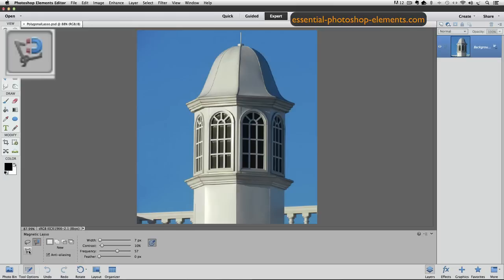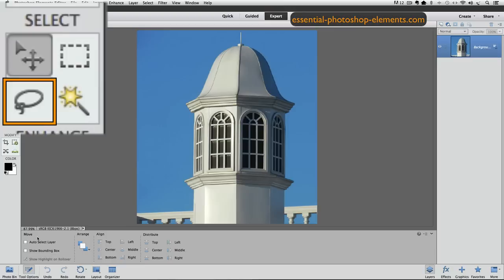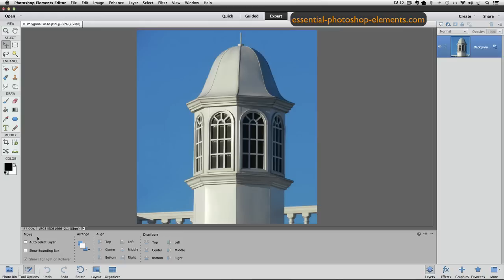All three lasso tools share the lower left quadrant of the Select section in the toolbox. Here's the Select section, and here's the spot where you'll find the lasso tools. Only one of the three is visible at a time. You can see that in my toolbox, the Regular Lasso Tool is visible. If I wanted to use it, all I'd have to do is click on it to make it the active tool, and I'd be ready to go.